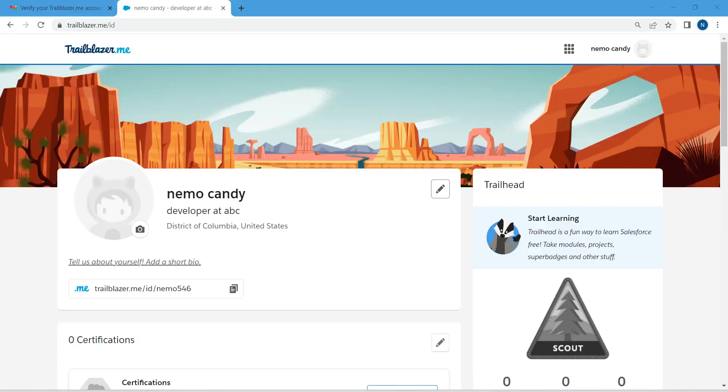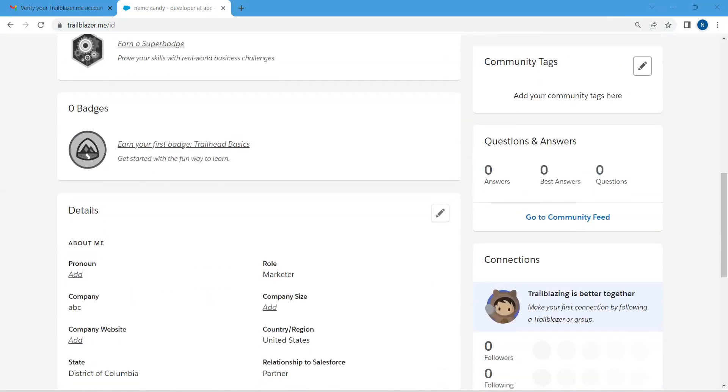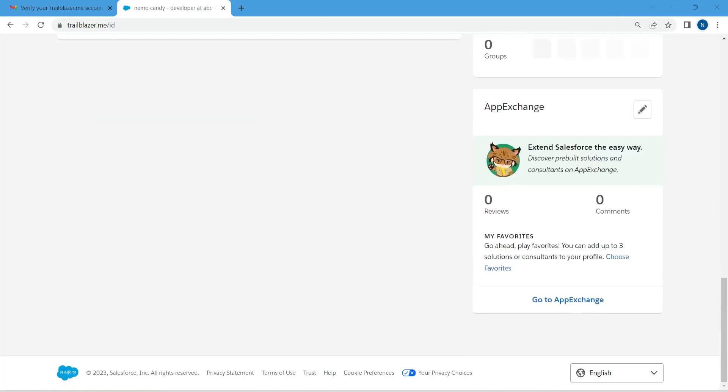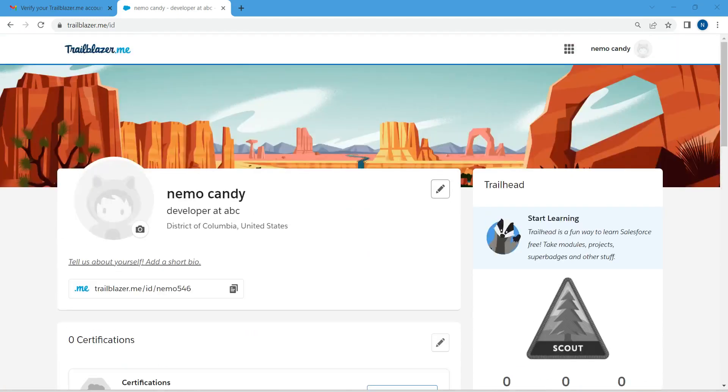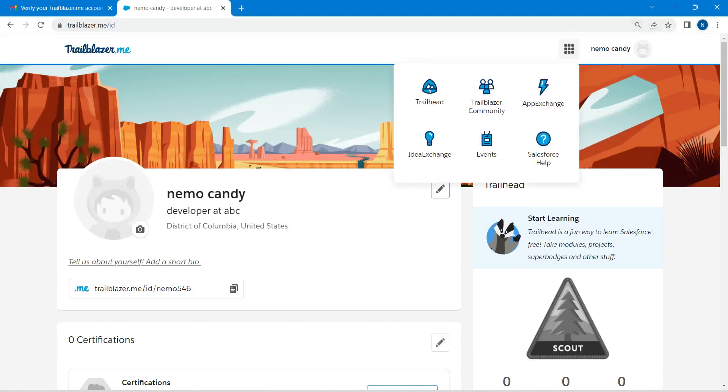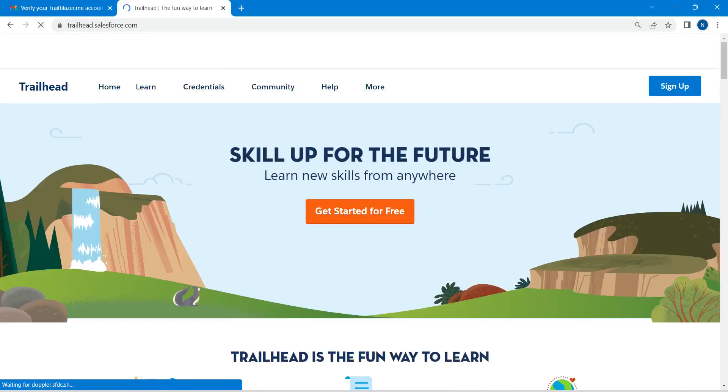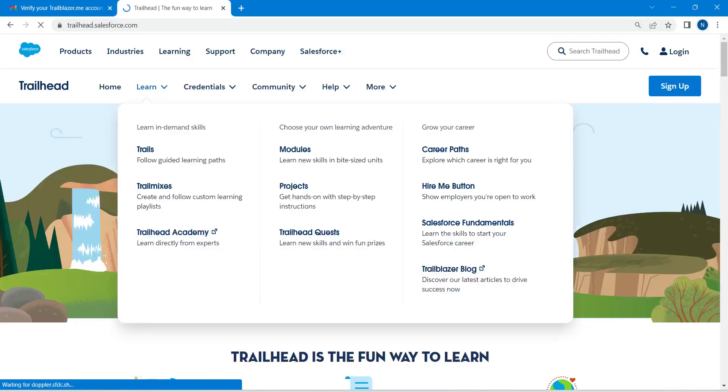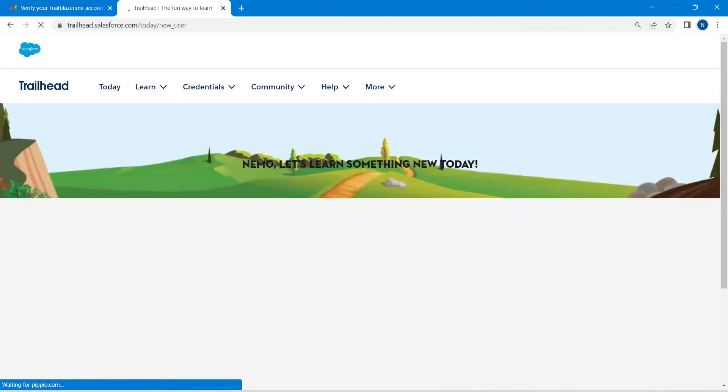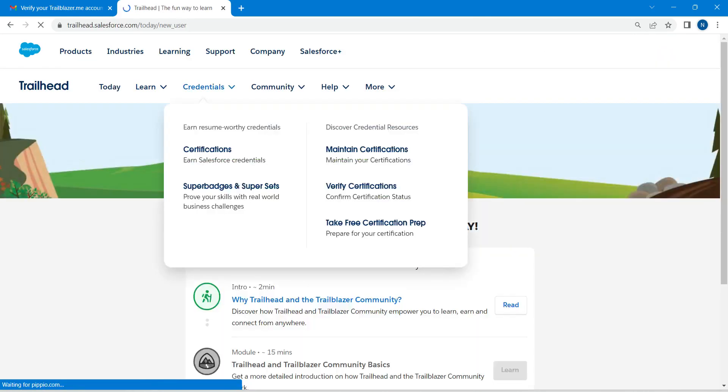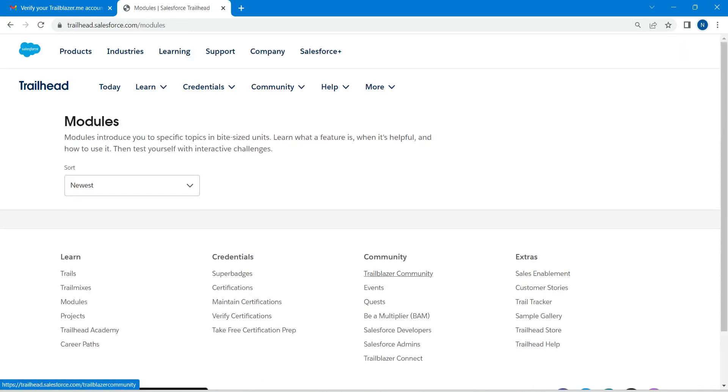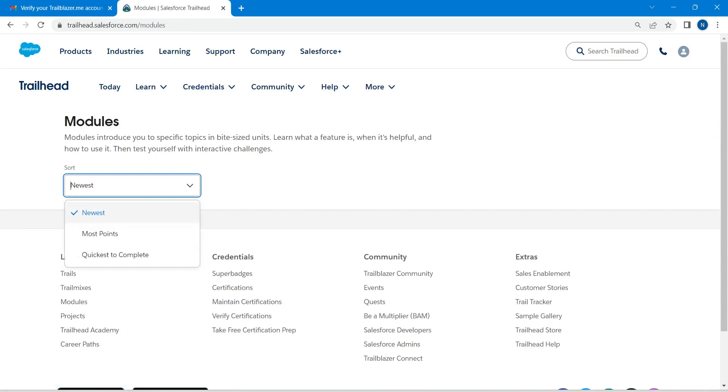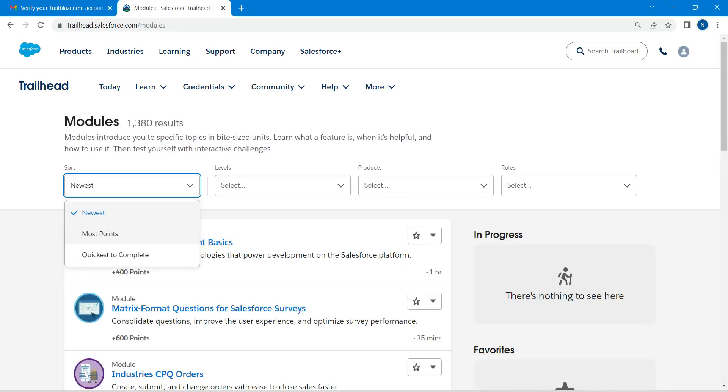After filling all the details, your profile will be created something like this with all the details which we have given. Here we are going to click on app launcher, go to Trailhead. This is where we are going to keep learning modules, projects, and we do our super badges and everything over here. If you click on Learn and go to Modules, you will find all the modules. If you want to customize any of this, we can customize it over here.